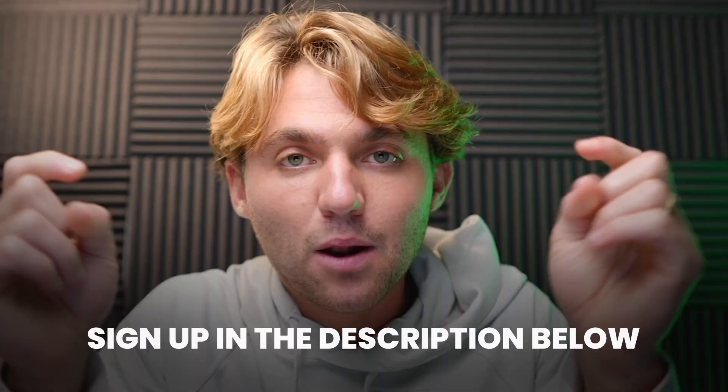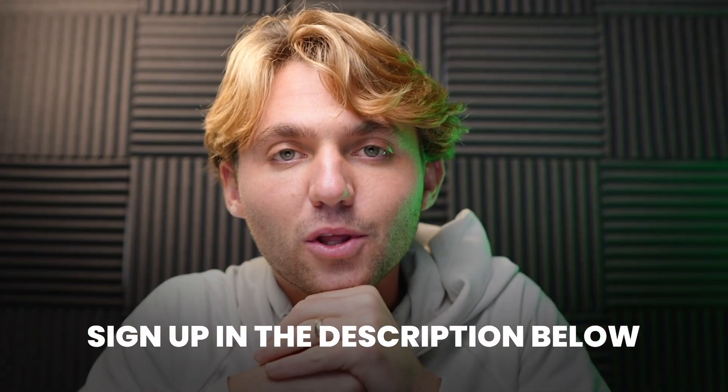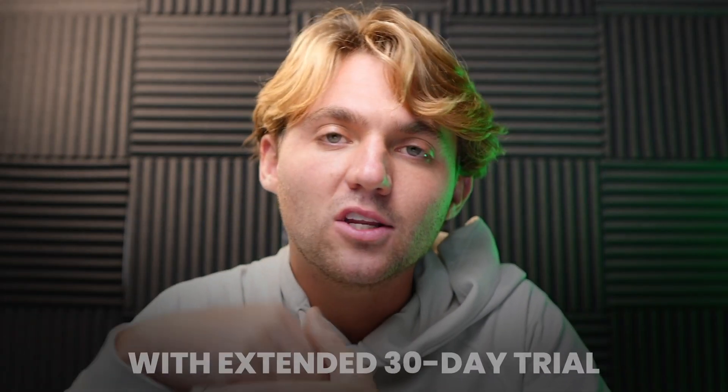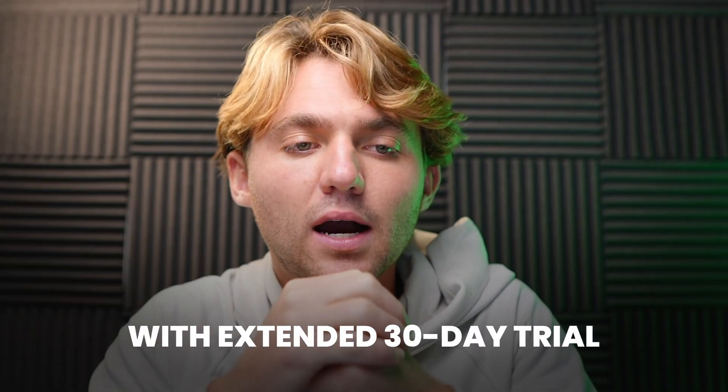I can't wait for it to help everybody simplify automations. If you want to get started with HighLevel, feel free to sign up at my link down below in the description. Once again, extended 30-day trial, you'll get a couple calls a week with me, and also you can get a one-on-one call with HighLevel to help you onboard. Have a great one, and if you liked this video you're probably interested in how you can set up your own HighLevel agency - check out this next one here.